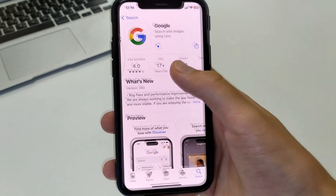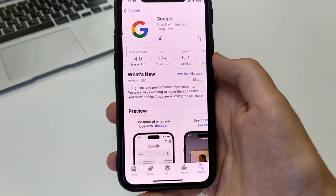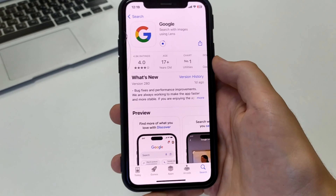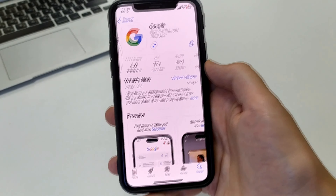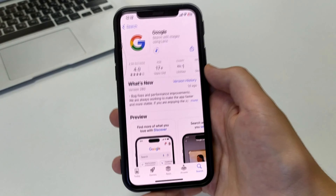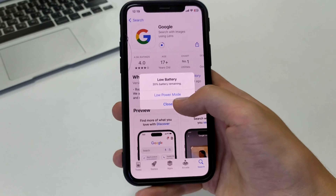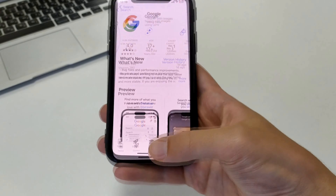After that, our application is downloaded. After it is installed, we can safely enter our account and use not only Safari on iPhone, but also Google.